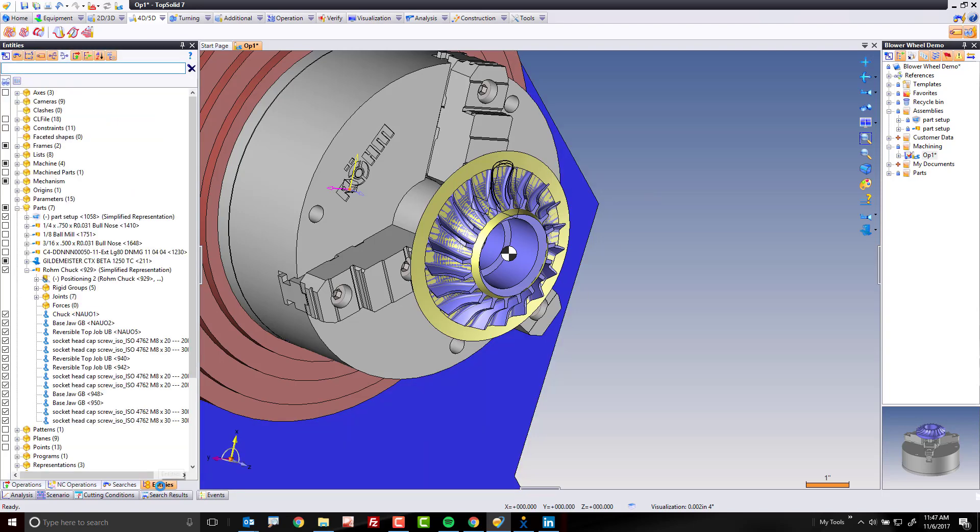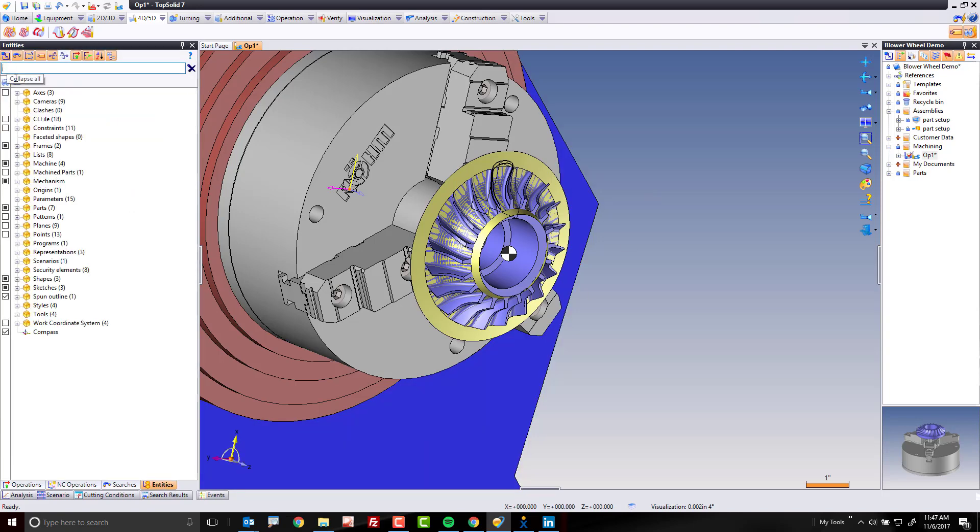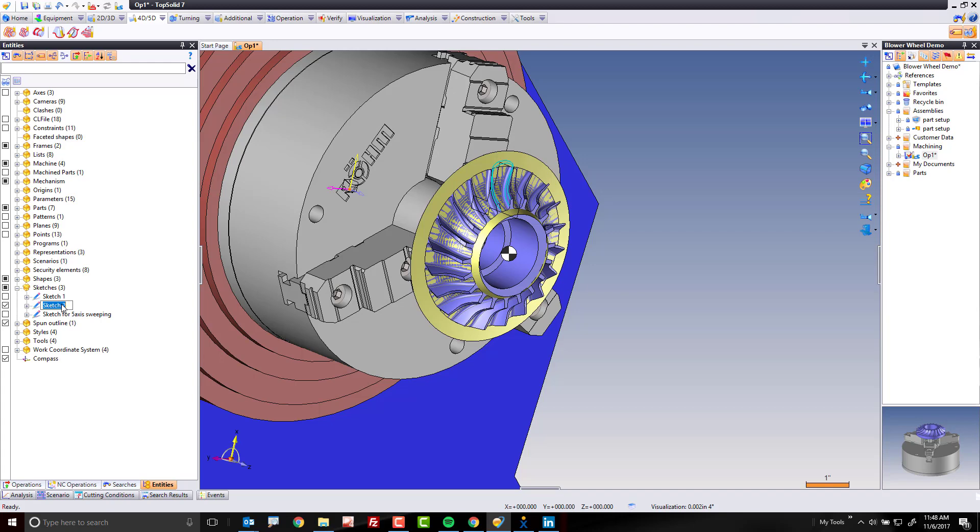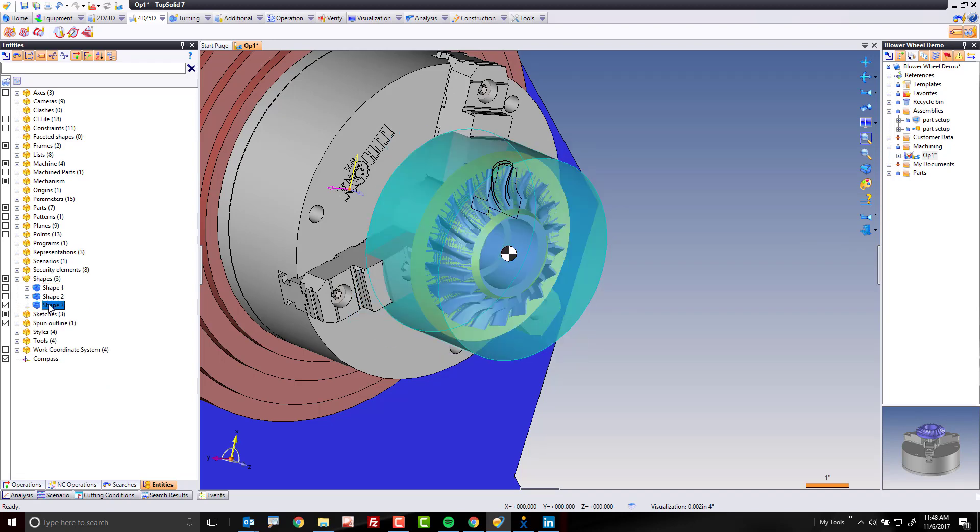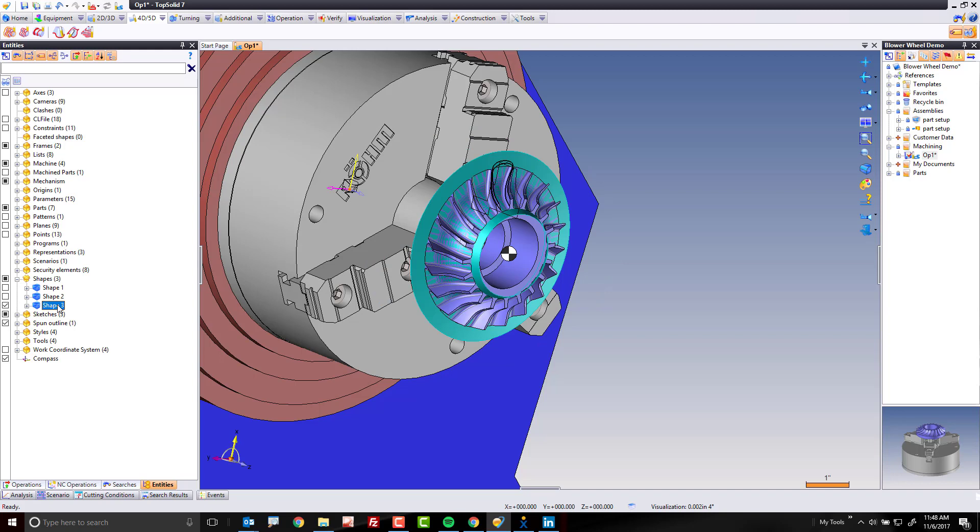I'm going to first go to the entities tree. I'm going to hit this button to minimize everything. I'm going to go over to my sketches again, maximize that, and this is my sketch for swarf, so I'm going to edit this to say sketch for swarf. This way, again, I know what it is. I'm going to go to my shapes here, expand that, and this is that surface. I'm going to say this is surface for swarf.